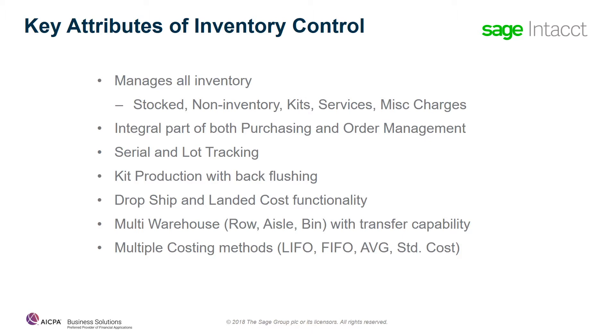Inventory control also allows you to manage drop shipments for items that you're selling but are not being sent into your warehouse but are being shipped directly from the vendor.